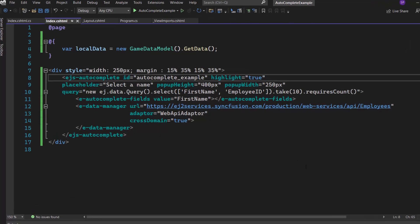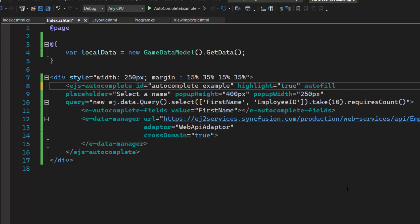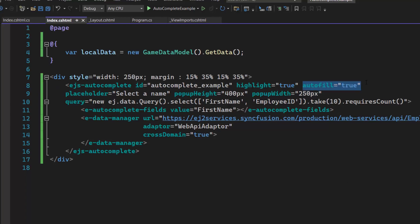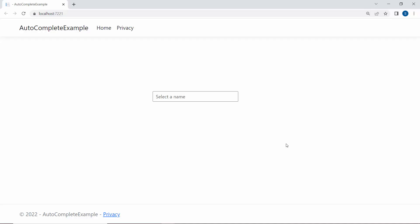If I want to autofill the data items by matching the typed characters, I set the Autofill property to True within this Autocomplete code. Now when you type a value, the Autocomplete control automatically fills the data items that match.